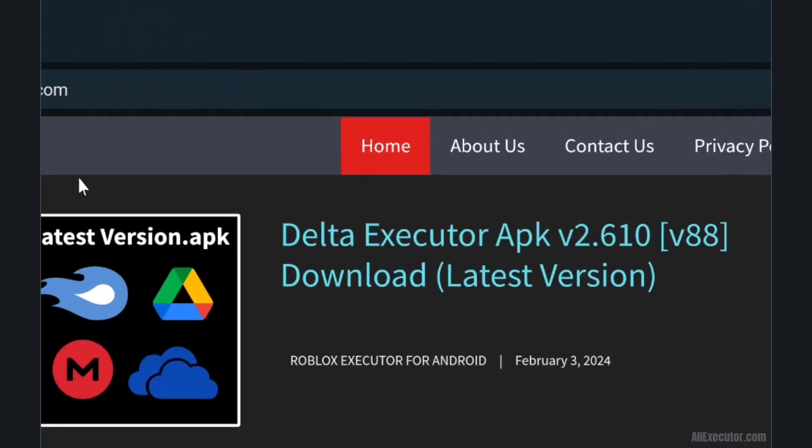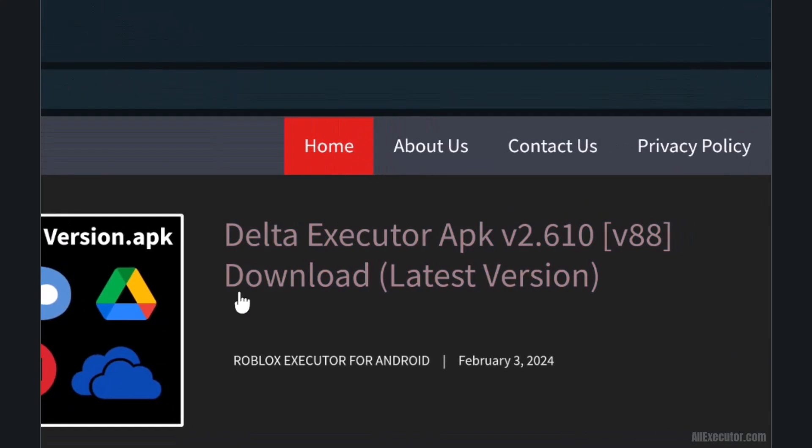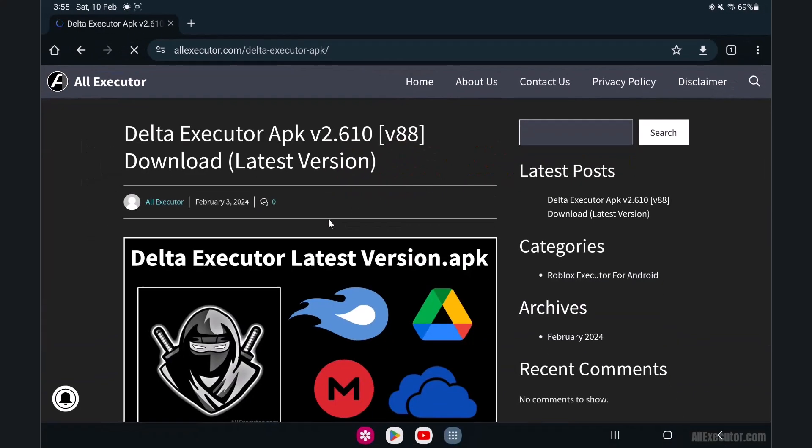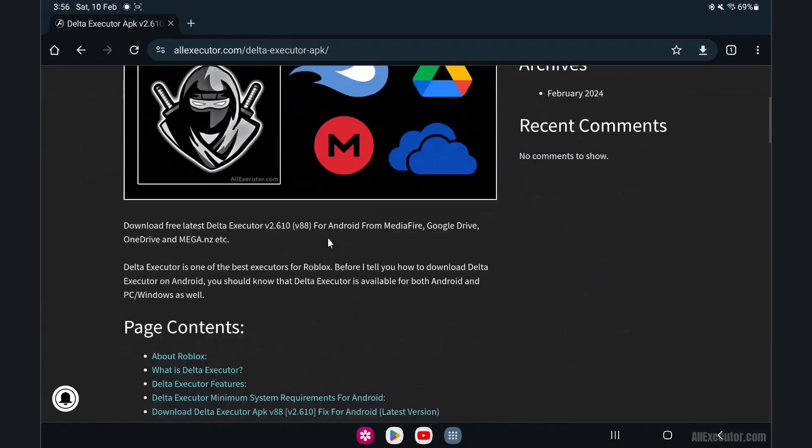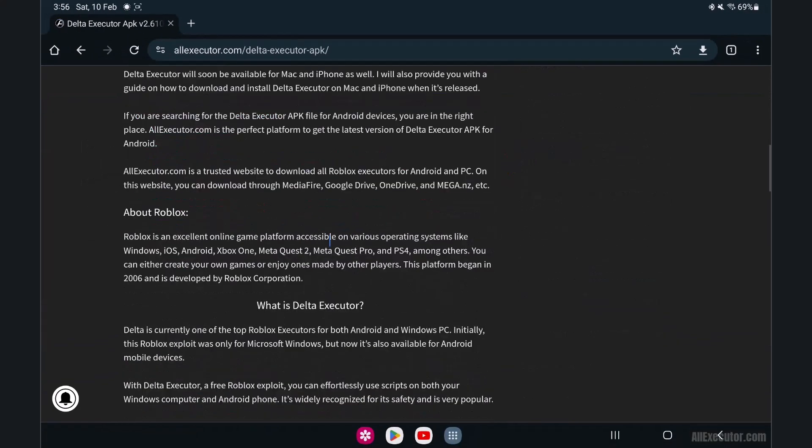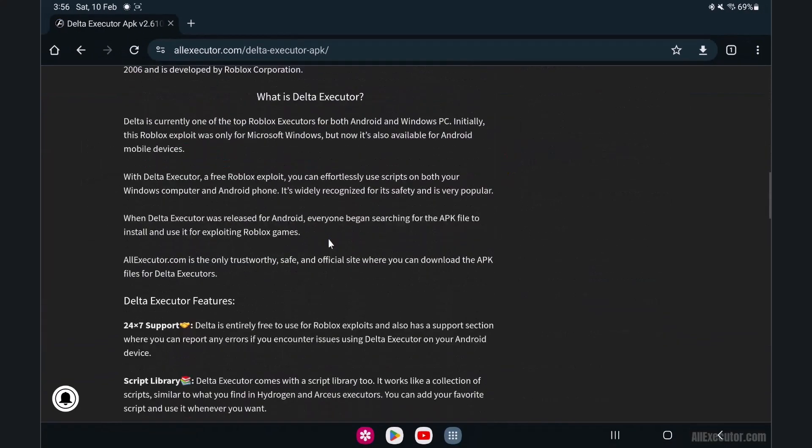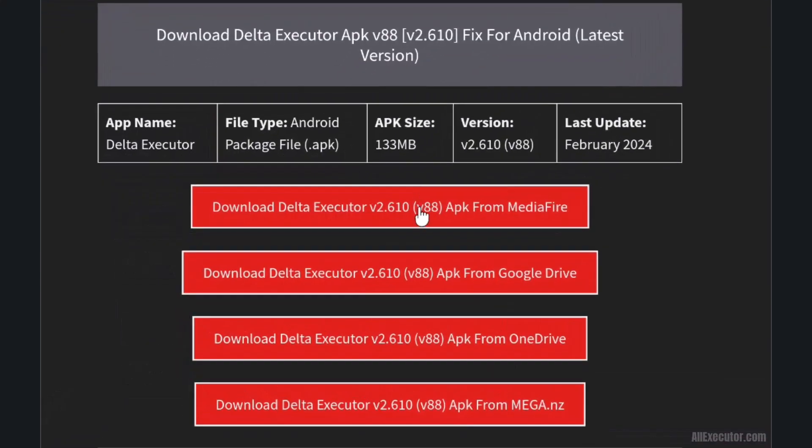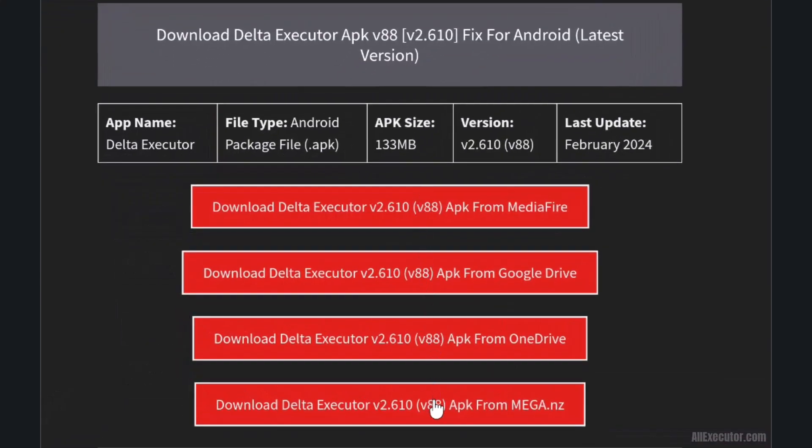Select the post for the latest version of the DeltaExecutor APK download. Scroll down and select any server to download the latest DeltaExecutor APK. Then click on it.